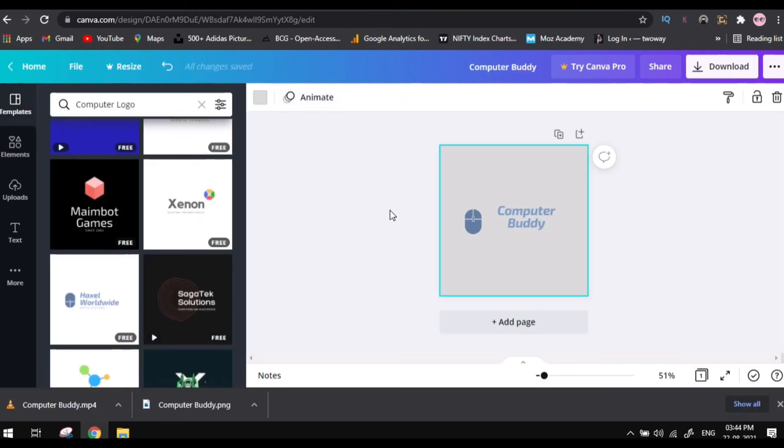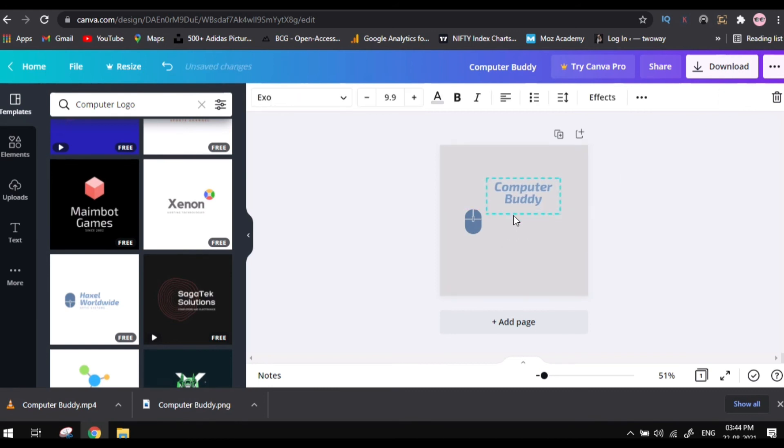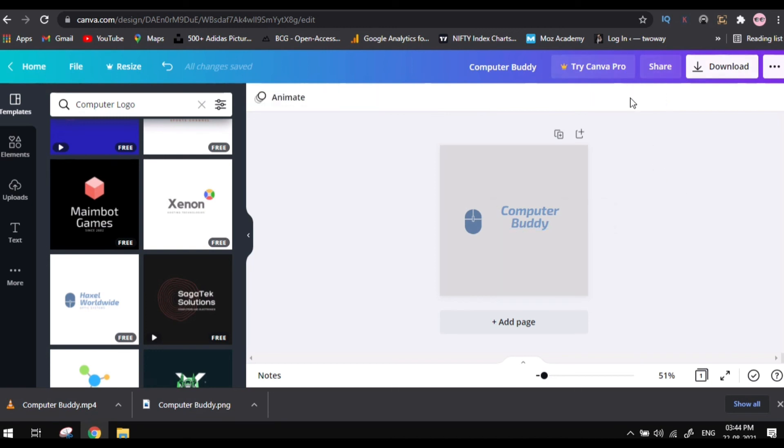As you can see here, animate options there. There are many animations also there you can use it. So this is a simple video about canva.com.